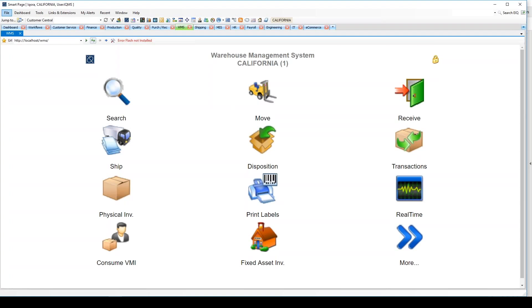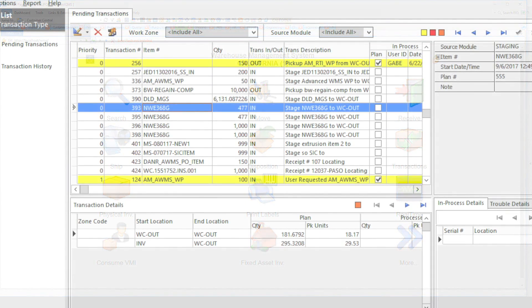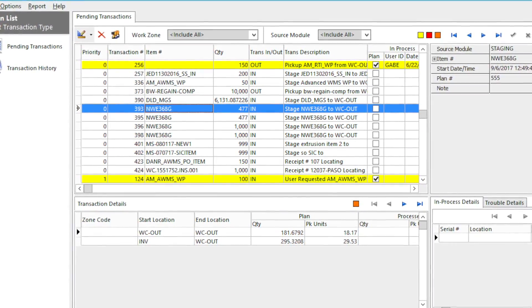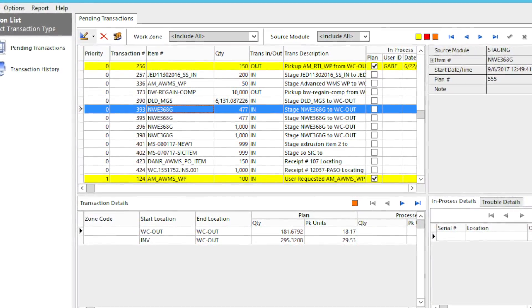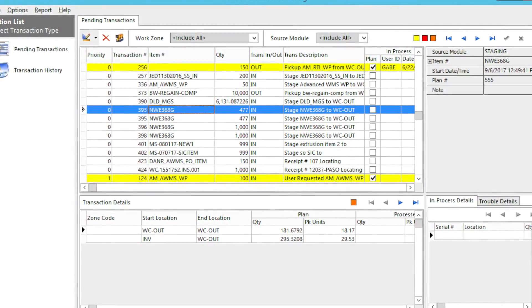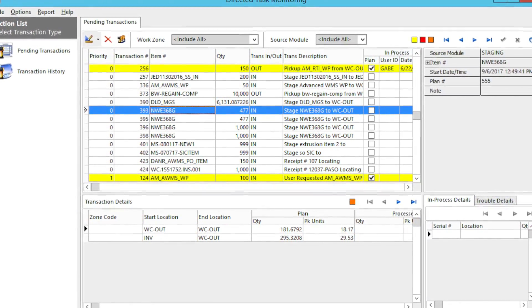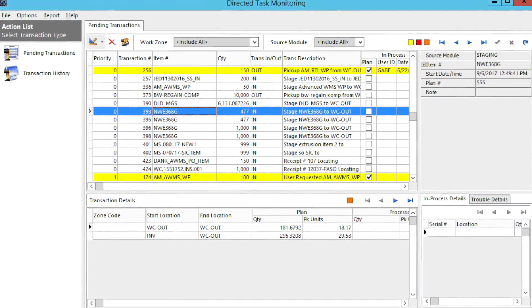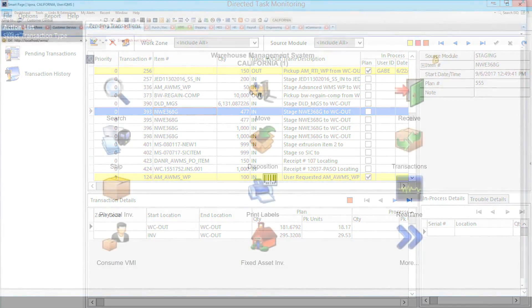This concludes our overview demonstration of the IQMS WMS system. If you're interested in seeing our advanced WMS, which includes transactions like wave planning, role-based picking and put-away, and dock management, please contact sales at IQMS.